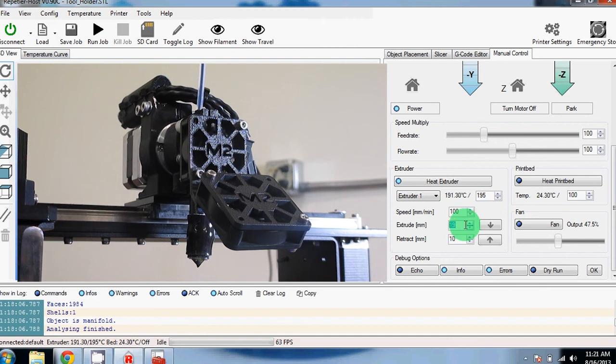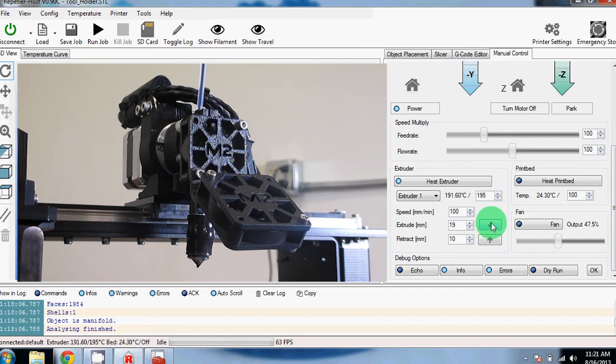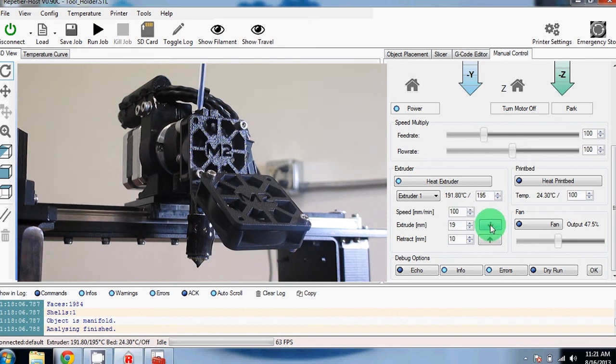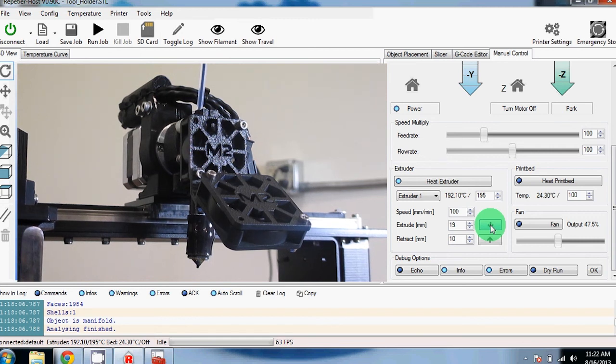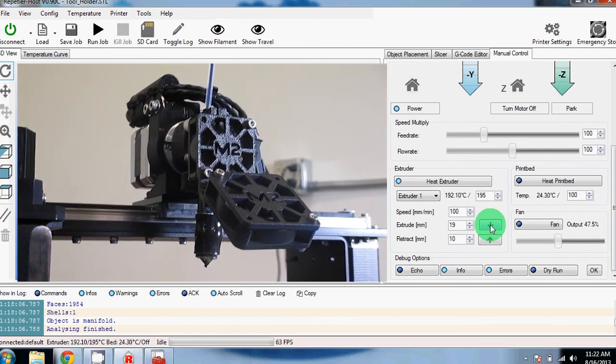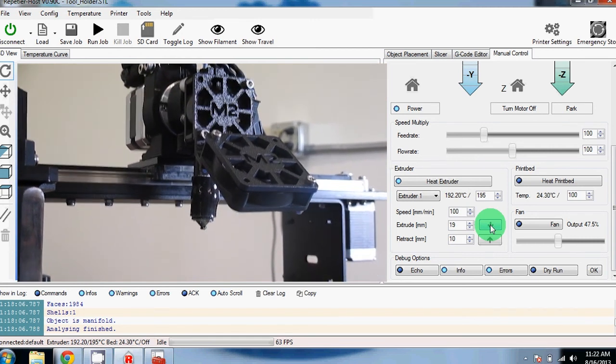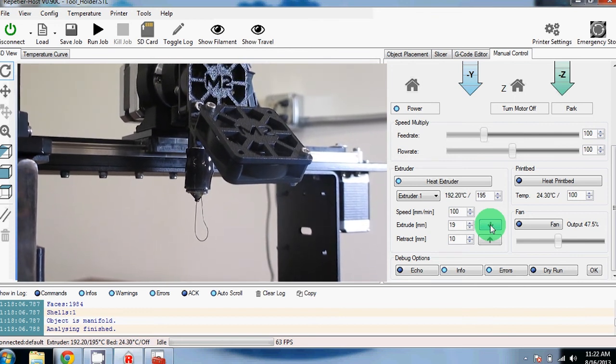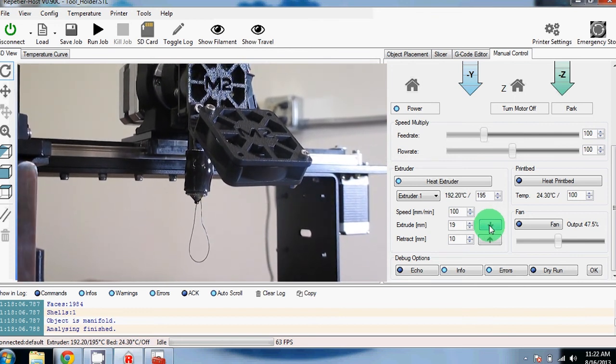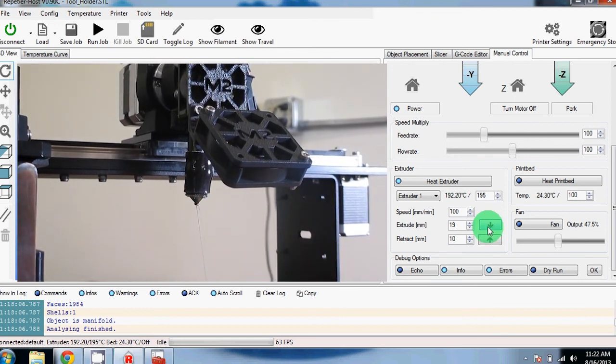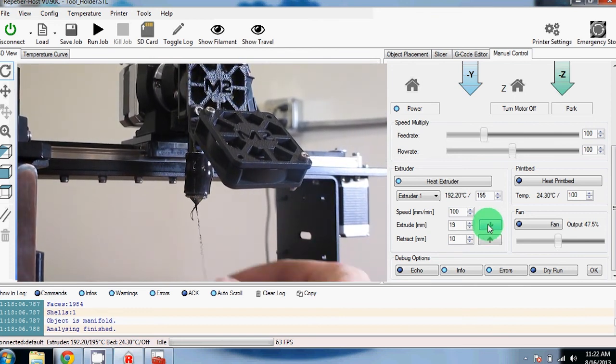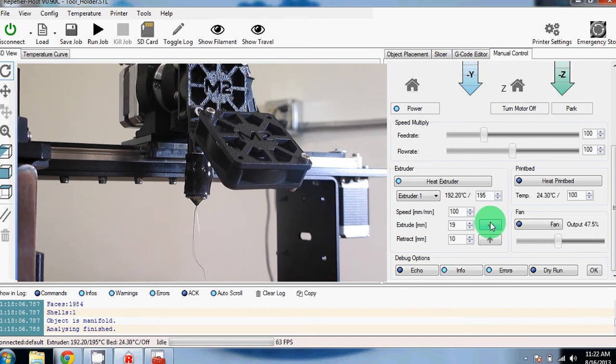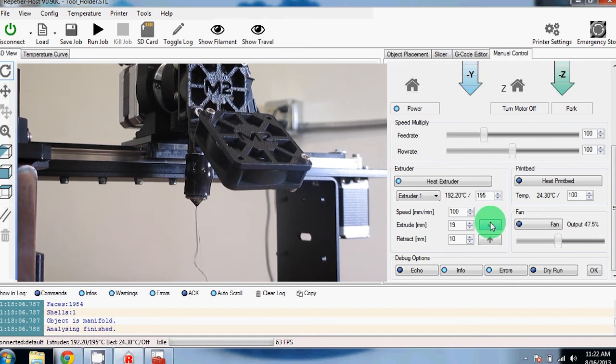You can use the same with retract if you want to pull the filament out to change colors or get rid of a jam. You can adjust the speed, but we prefer to keep ours at 100 millimeters per minute. I'm now going to keep pushing the extrude button until we see plastic come out the bottom. As you can see, we have black PLA filament now coming out the extruder tip. That means our extruder is not clogged and it's running good.